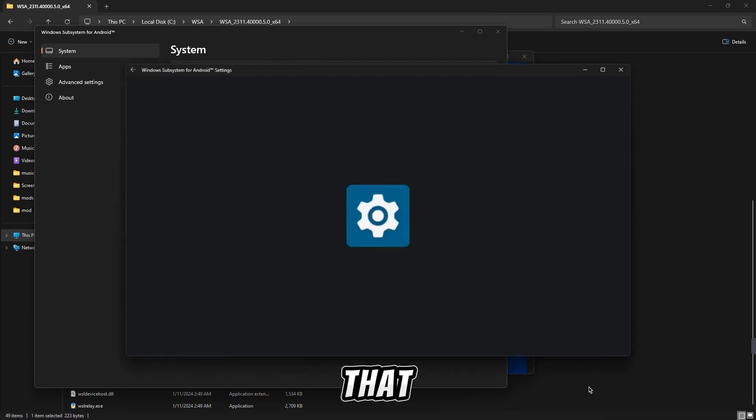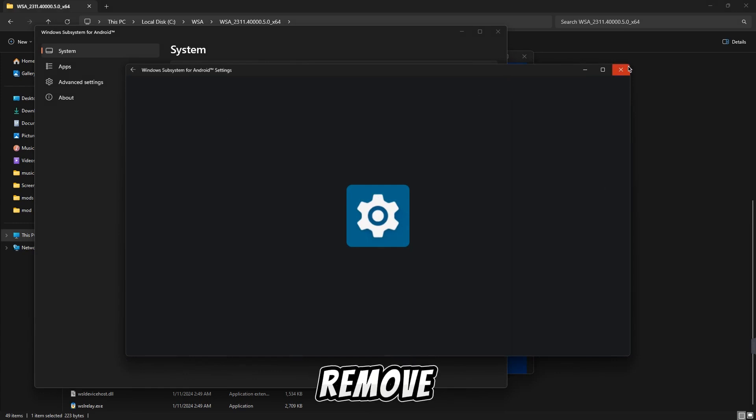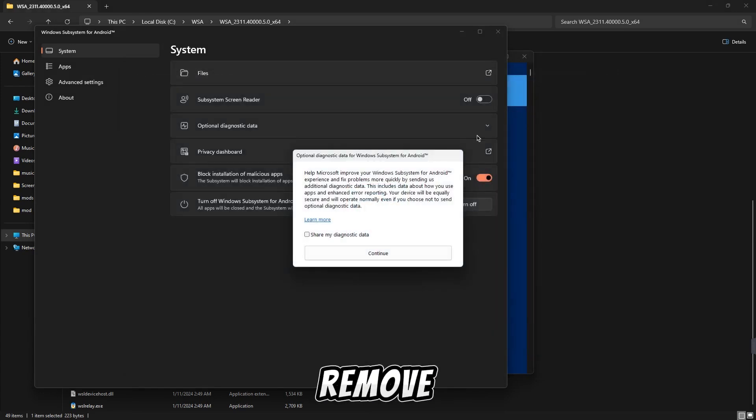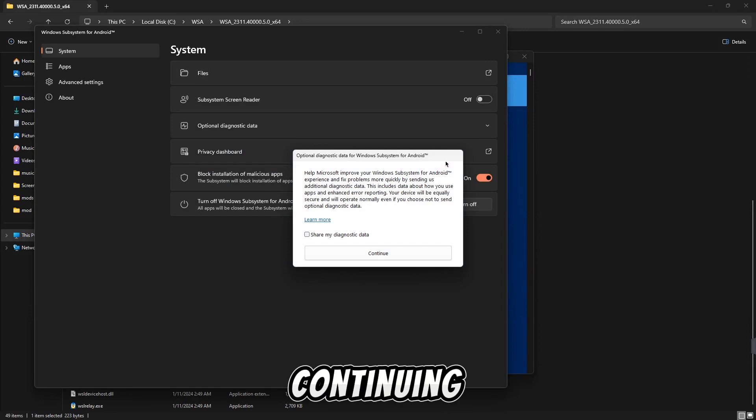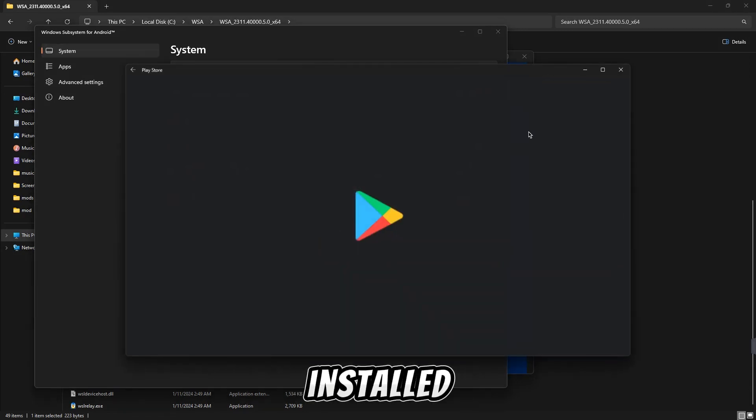You can see that settings like this have been opened here. We have nothing to do with the settings, so we will remove it and cancel it. Then you can remove it by continuing. You can see, now your Play Store is installed.